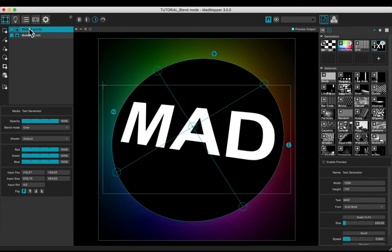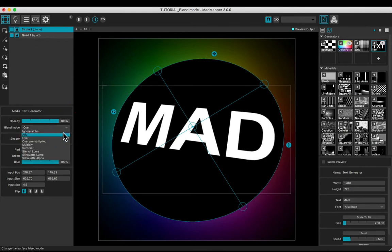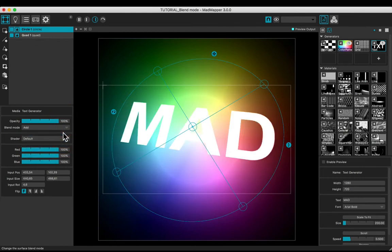Select the circle which is above the quad. Choose Add in the drop-down menu. Colors of the circle are in addition with the colors of the quad.